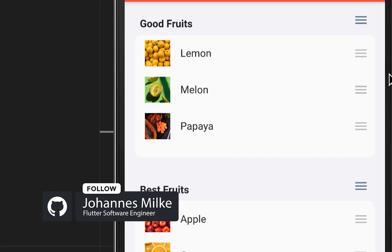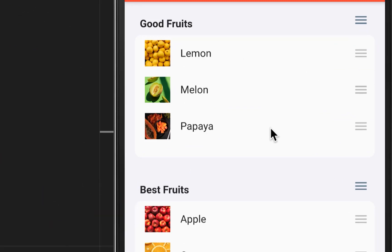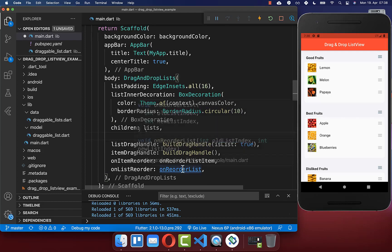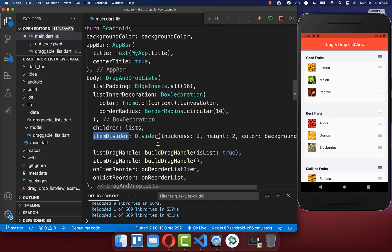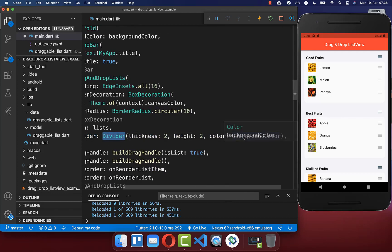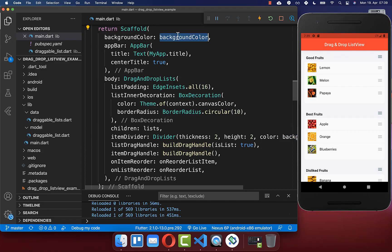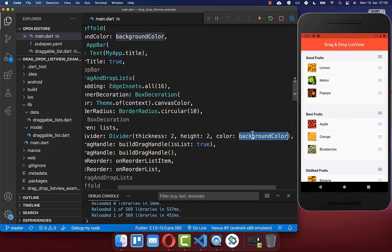To further enhance the design, we add dividers between list items. In the DragAndDropList widget, include the itemDivider property and define a Divider with a background color. We use the same color as the scaffold background color so the dividers blend naturally. Now dividers appear between all items.